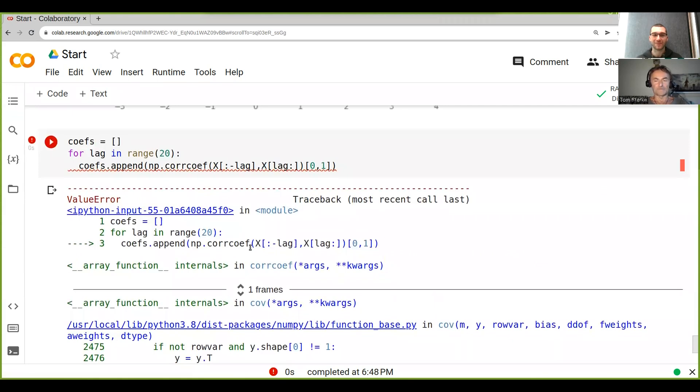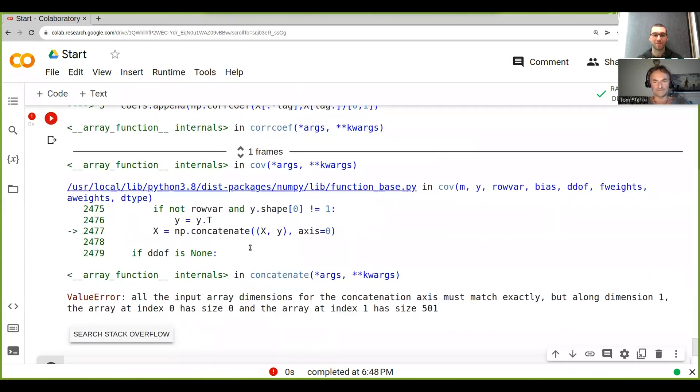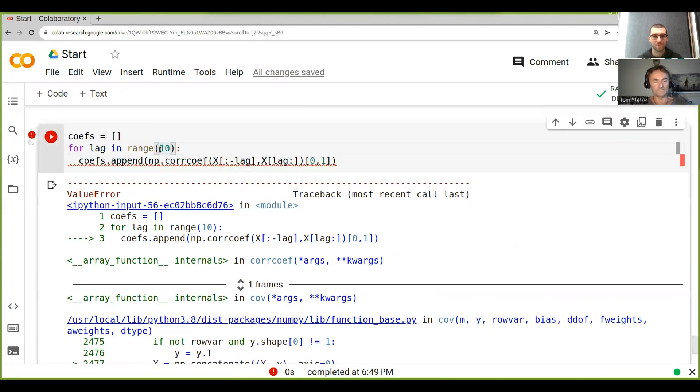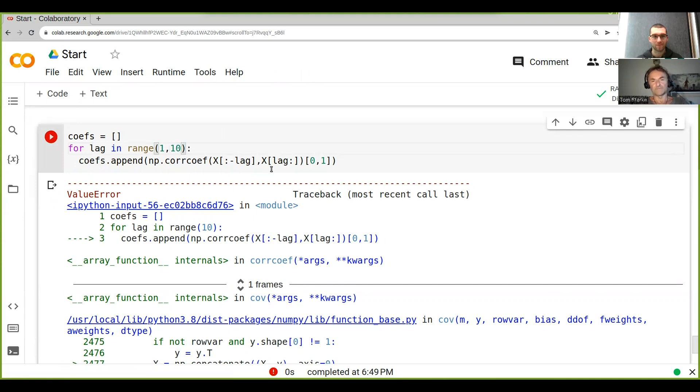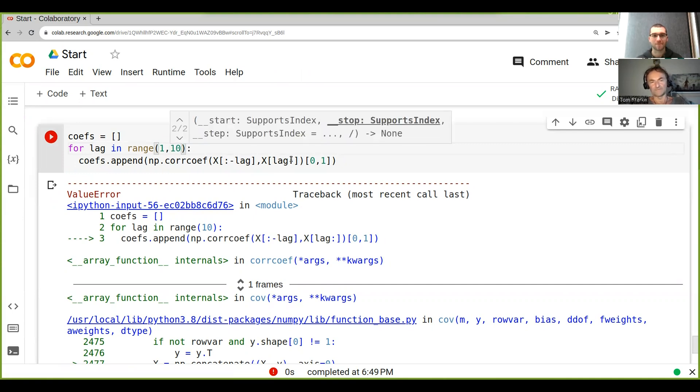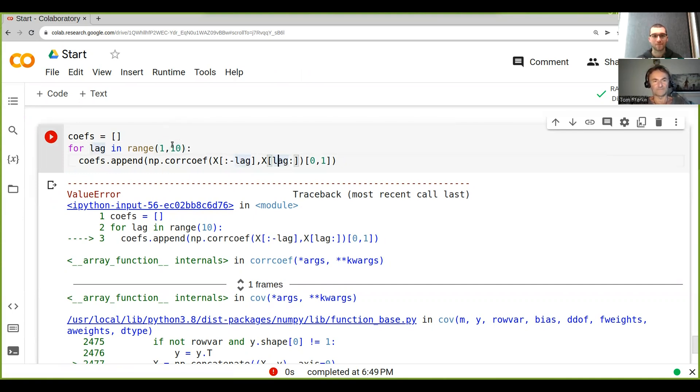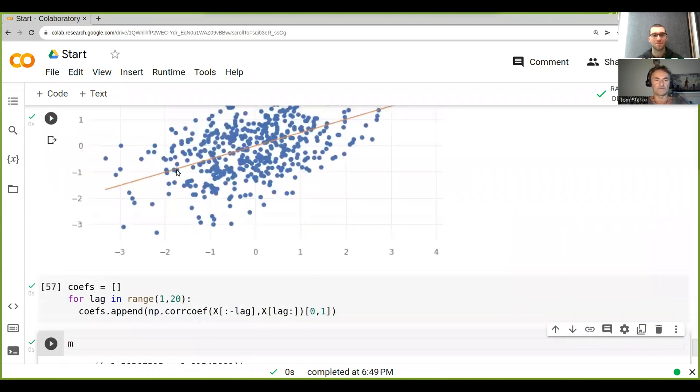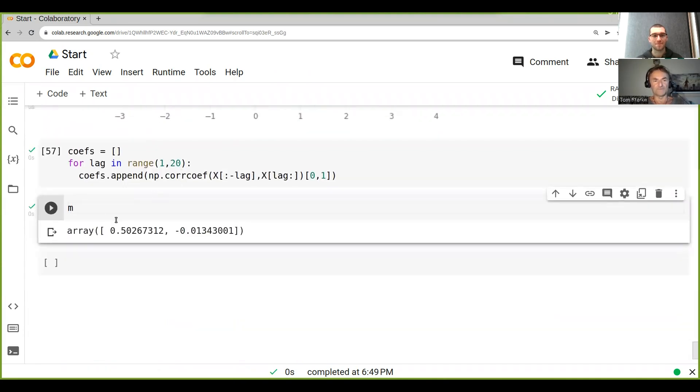All right, so it didn't like that. We need to start with one, right? Because otherwise if we go like zero to zero, it doesn't make sense. So let's do this again. All right, so now we have our coefficients.